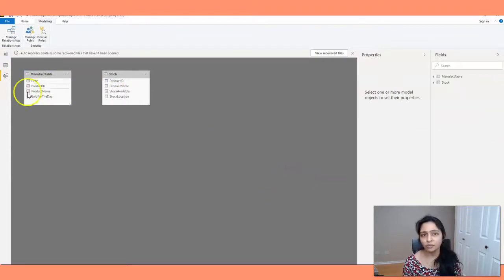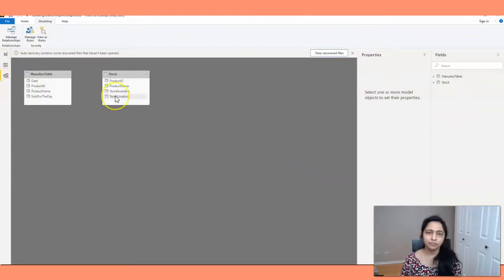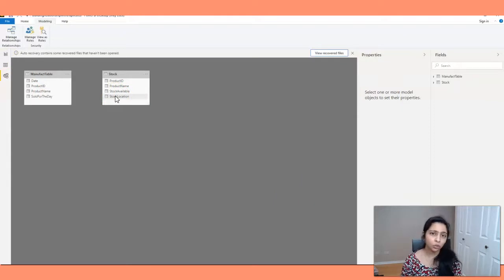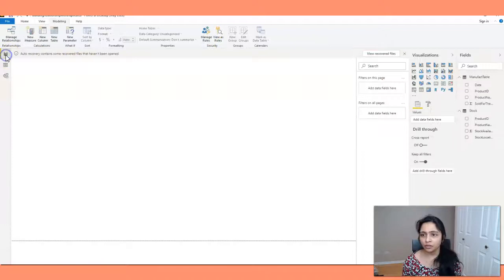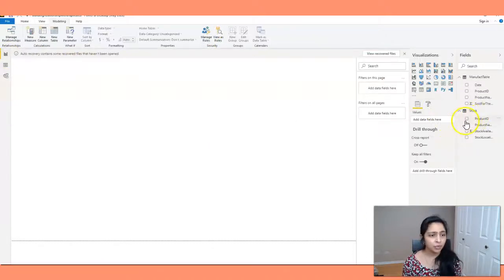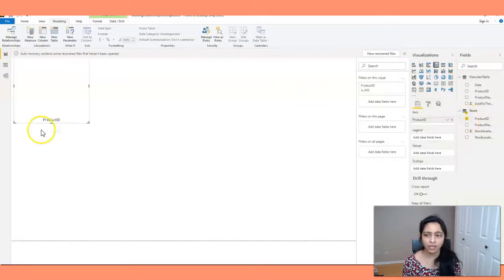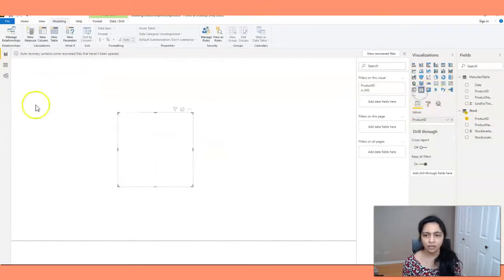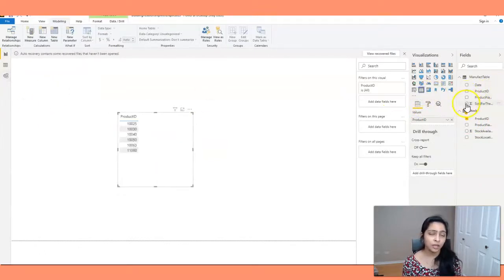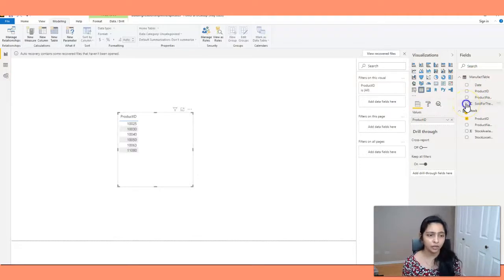And now we have to fix it. So before that, let's see without this relationship, how the data looks like. So I'm just pulling in the product ID from stock table. Let's create a table here. And I want to see the number of products sold for that day.